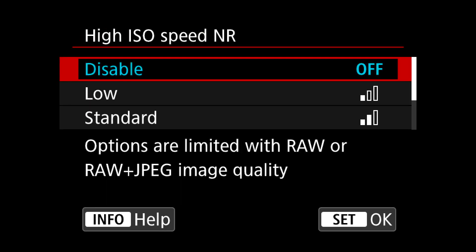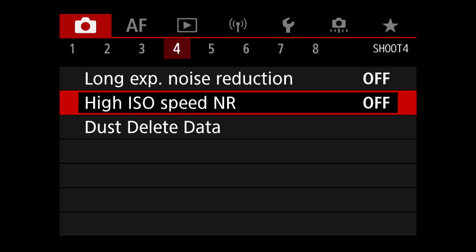I switch off high ISO speed noise reduction because that's for JPEGs as well. But when you're looking in the camera you see the JPEG preview, and if you have noise reduction on it can look quite soft and you don't see the real noise. It's better to switch it off so I can see the real noise that I would actually get on my RAW file.